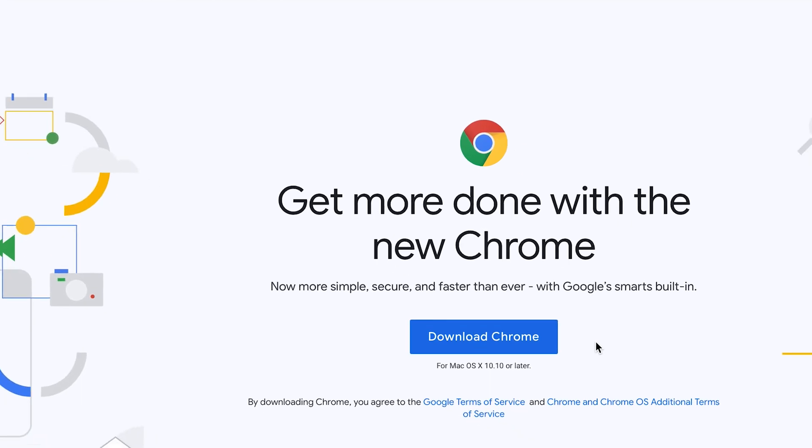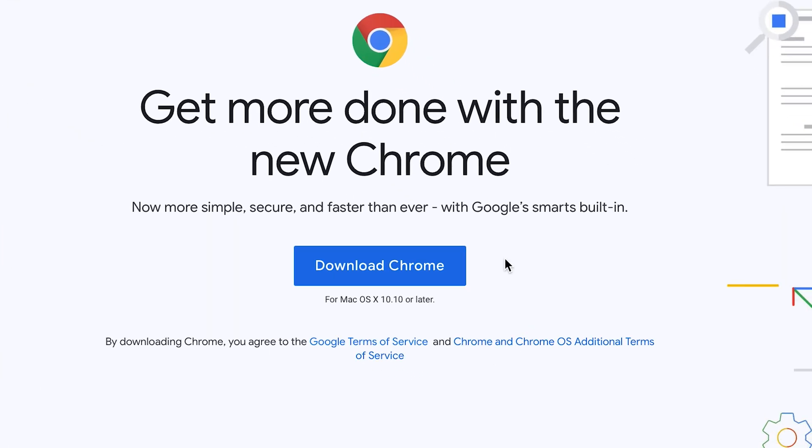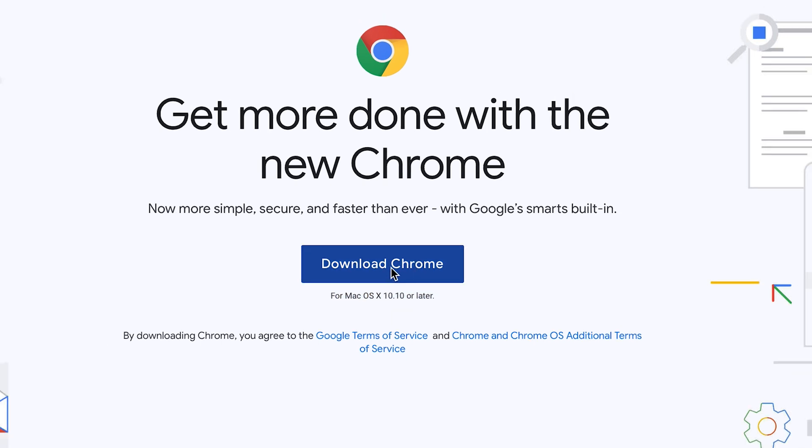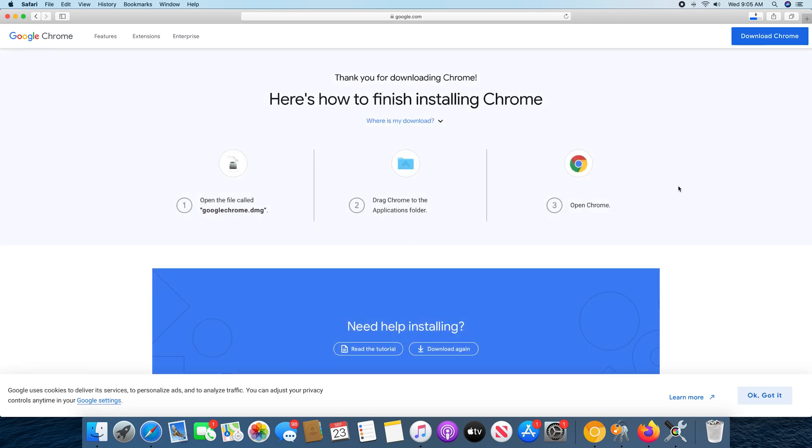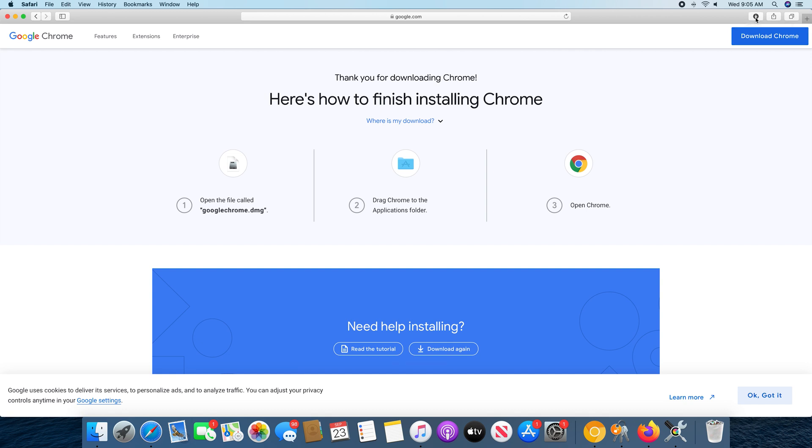And the download page is smart enough to detect your operating system. So as you can see, it currently says for Mac OS. So I'm going to click on download Chrome to download the installation file. And I'll wait for it to download, and I can see the progress up here. The download complete, I can check it out from here.